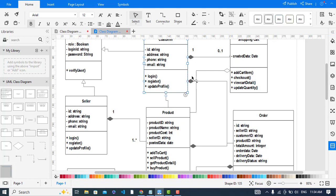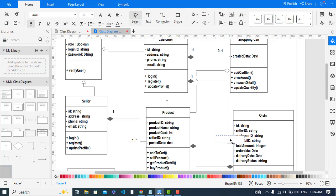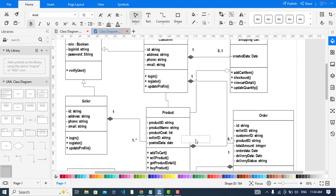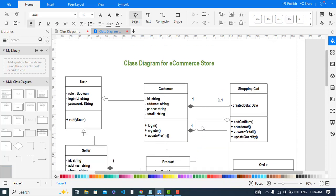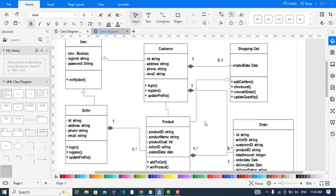The relationship between Customer and Order: a customer may have no orders or many orders. For Order and Product: one order may have one or many products. In a shopping cart, there may be zero or many products.